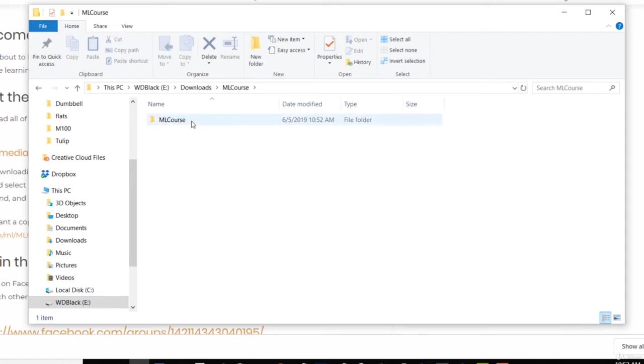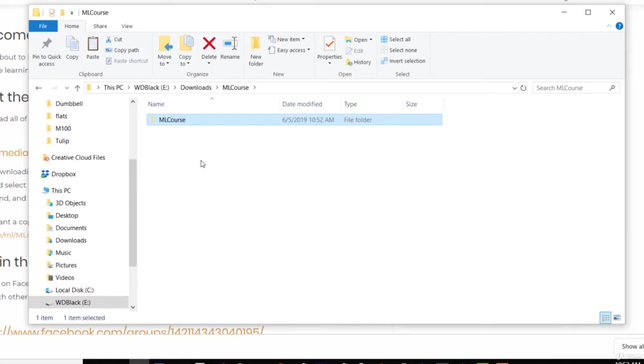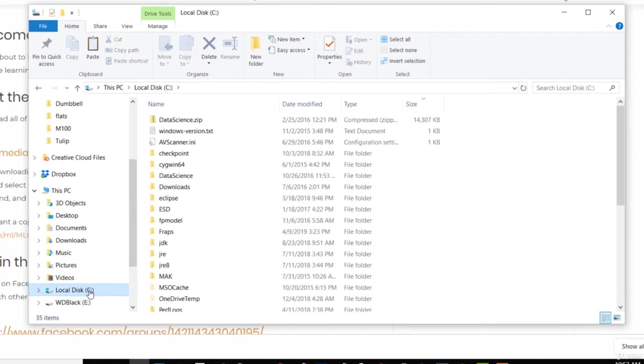So let's go ahead and select that ML course folder inside the other one. And I'm going to hit Ctrl X to cut that. And now we want to put that someplace that's going to be easy for us to remember and easy to type. So I'm going to put this on the root of my C drive.